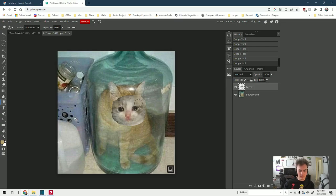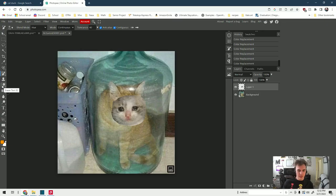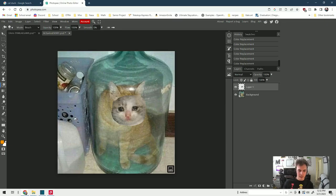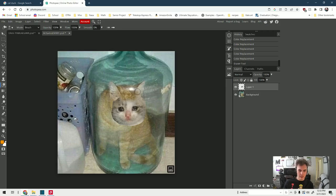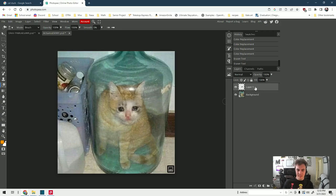Next we're going to erase the hard edges, so we come to the eraser tool, click it, and same thing - right-click, increase the size, decrease the hardness. Make sure you have your right layer selected, and you just want to kind of remove the rough edges. There we go, that looks pretty sad.